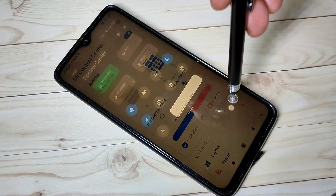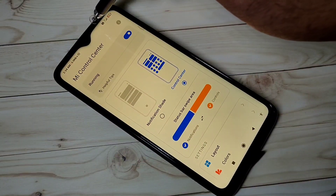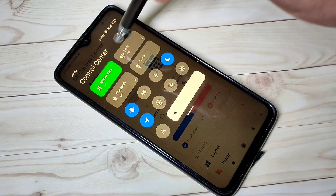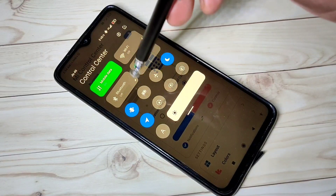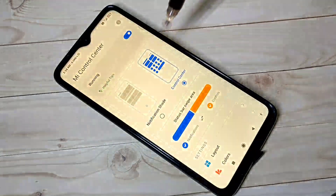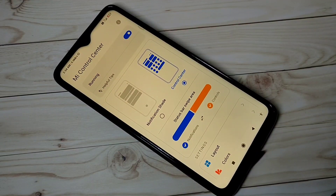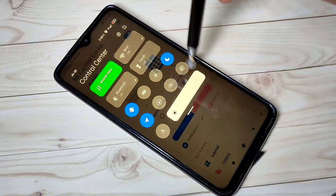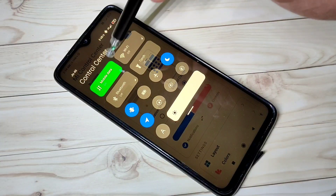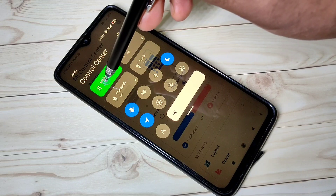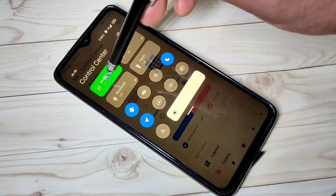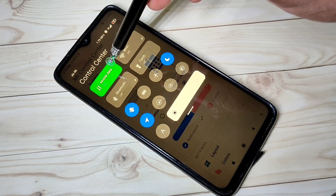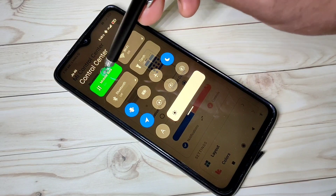Now, from the top, just swipe down. You can see the Control Center. We can customize this Control Center. Right now, you can see it showing mobile data on. Here, I am going to show daily and monthly data usage.